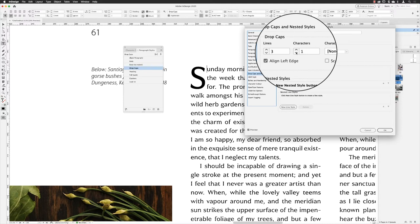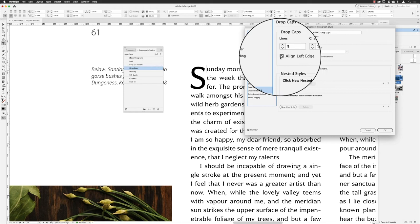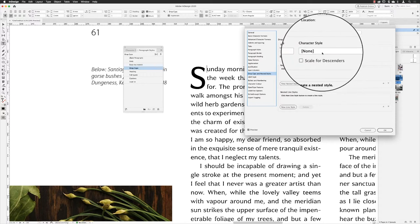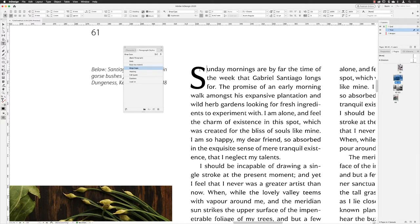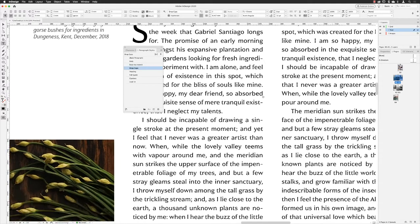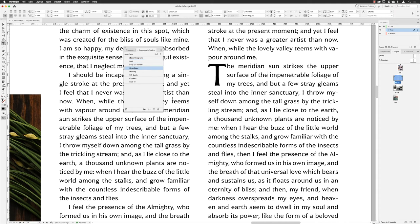From there you get the same options. I'll set the number of lines to three and leave it to include just the first character — the 'S'. By default your character is aligned to the left edge of the text frame, which helps the block of text look neat. There's also an option called 'Character Style' which I'll come back to for the third technique. Click OK, and the new style is applied. You can then click in any other paragraph and apply 'Drop Caps' to get exactly the same result.